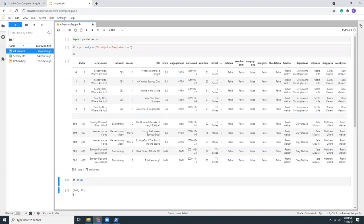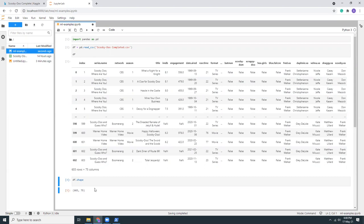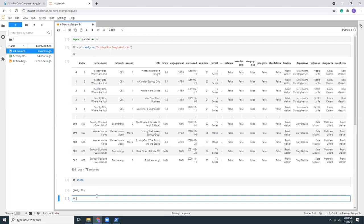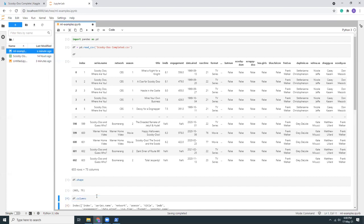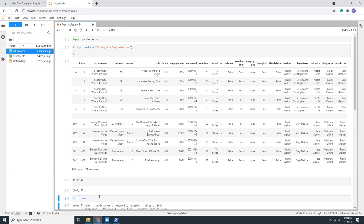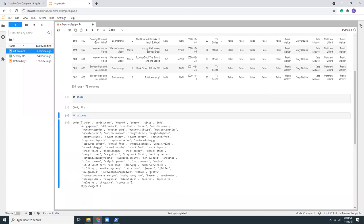That's our data statistics. Now we want to know the column names, right? Let's try to do this. So we have these columns: index, name, network, season, title, IMDB. All those columns are given here.